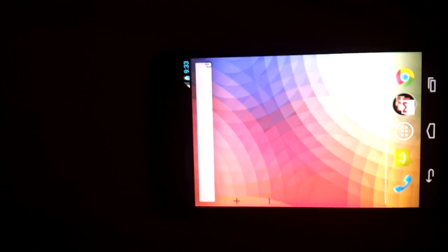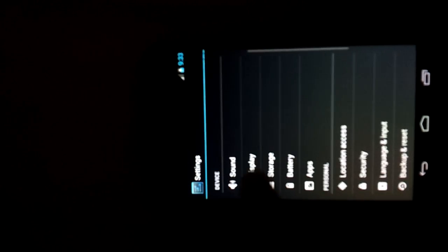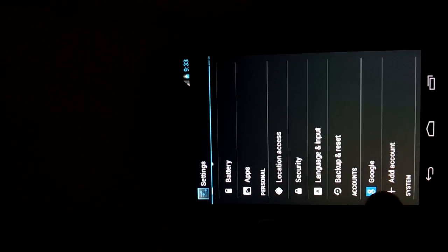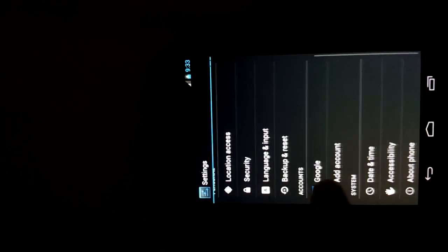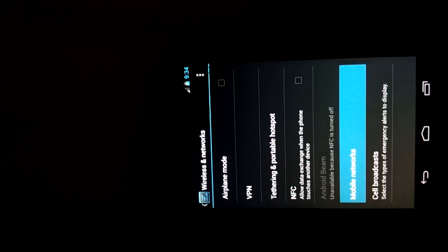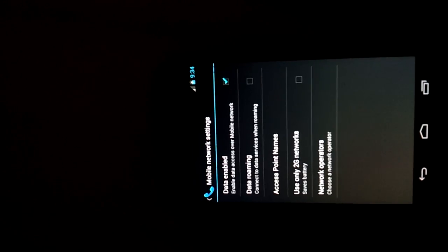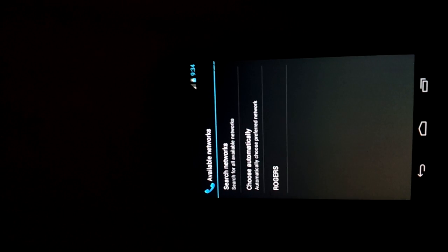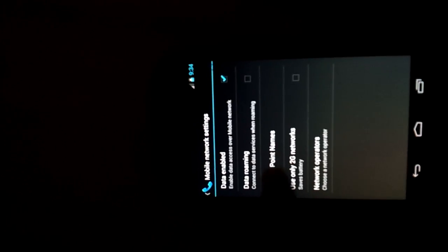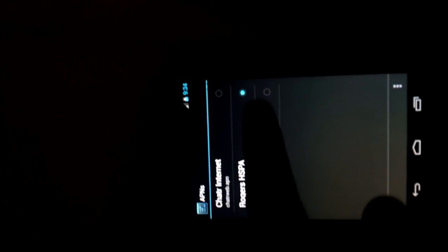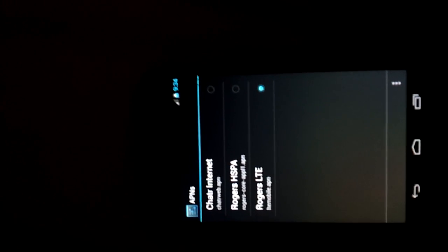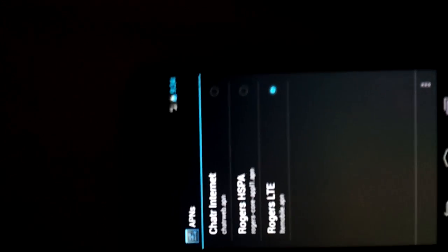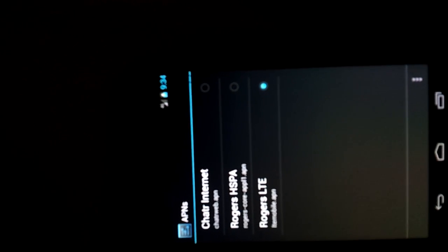But the actual difference here is what we need to do is go into settings, and we'll go into networks and I actually created a new APN for the Rogers LTE APN which is different. It's right here, so we're just going to select that.